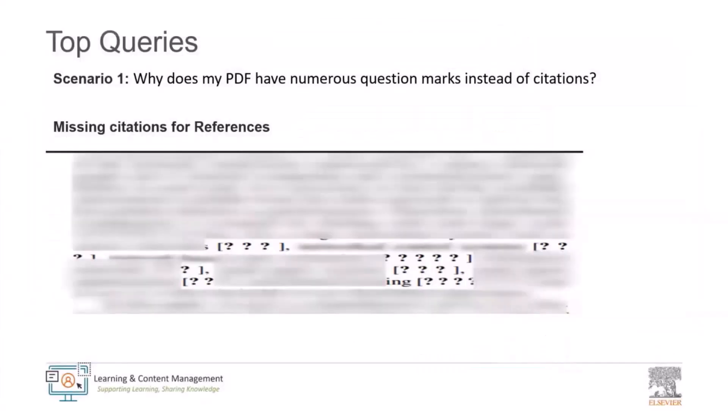Hi Hema. Hi Sree. Hi. So Hema, we have a couple of scenarios and the first scenario that I wanted to ask you on behalf of the authors was why does my PDF have numerous question marks instead of citations? I've also included a screenshot here for you. Over to you Hema.